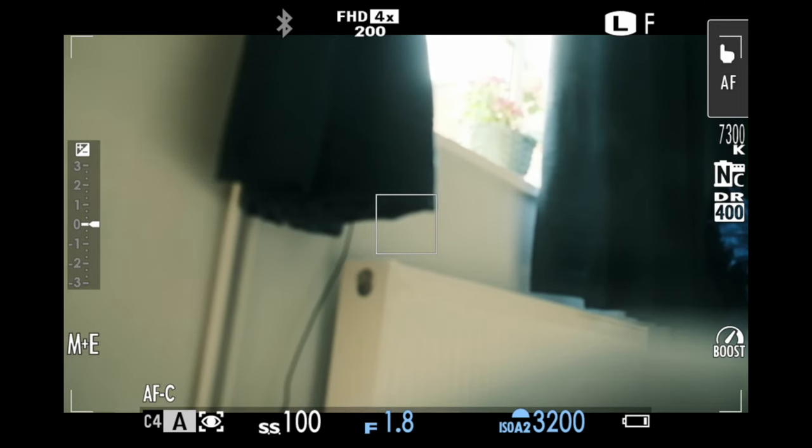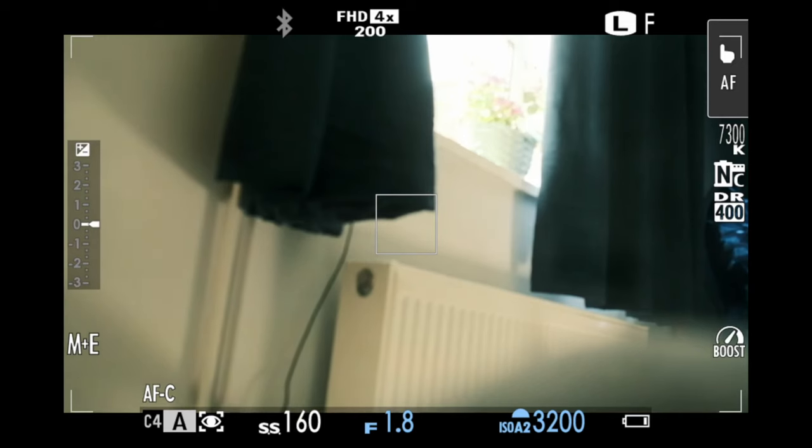In this video I'm going to show you how you can quickly and easily add film simulations to your Fujifilm camera.